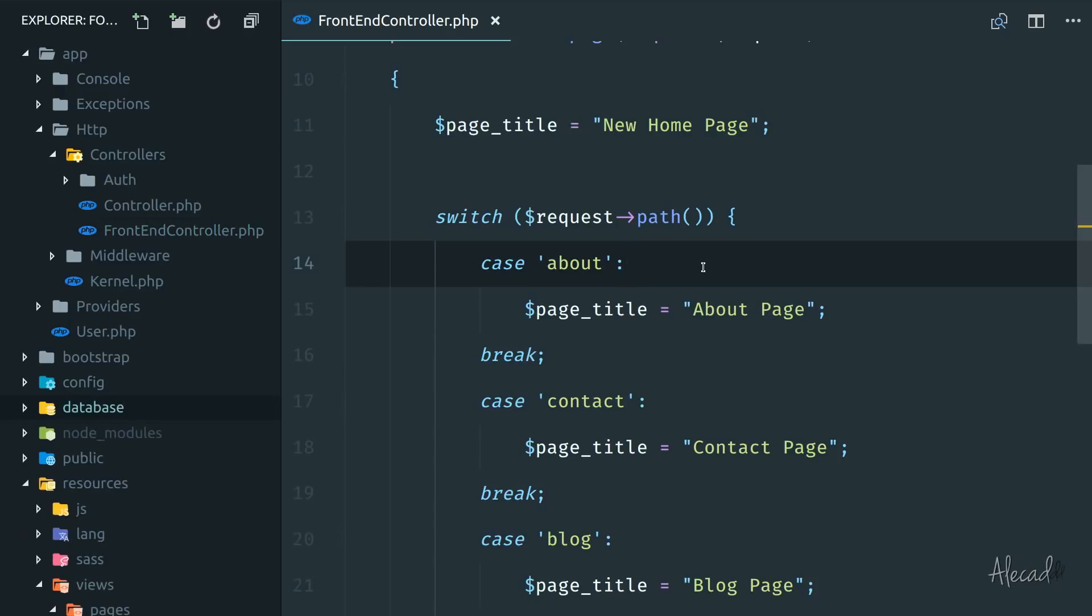So first of all, we need to connect to a database and you should have a database that's MySQL, MariaDB, or SQLite, whatever you want to use, you have to have installed and running.